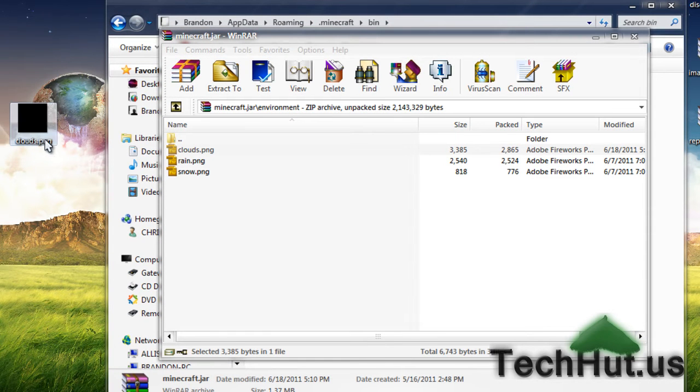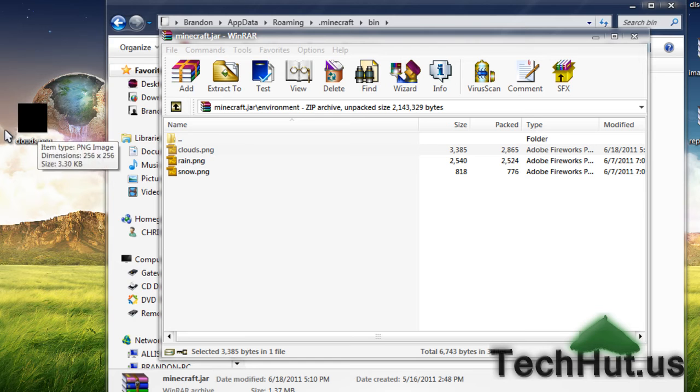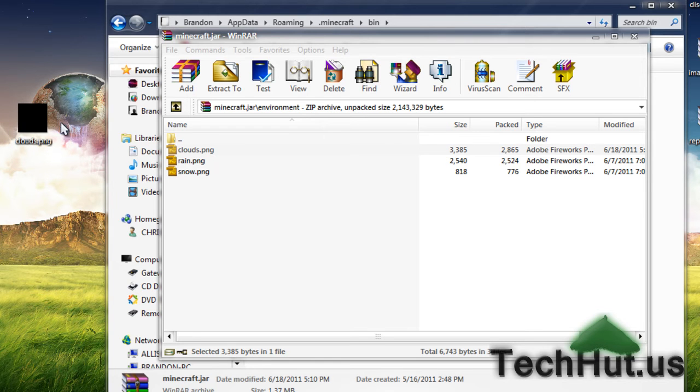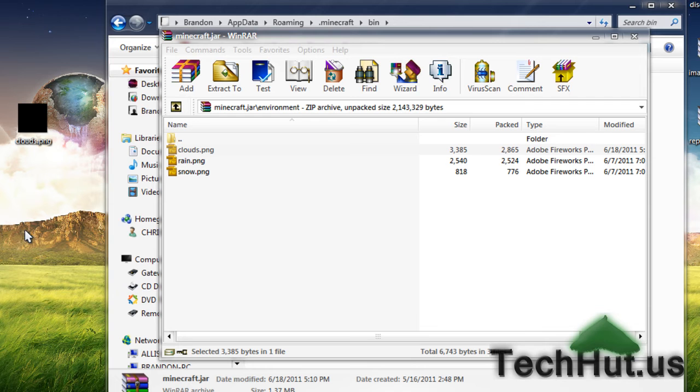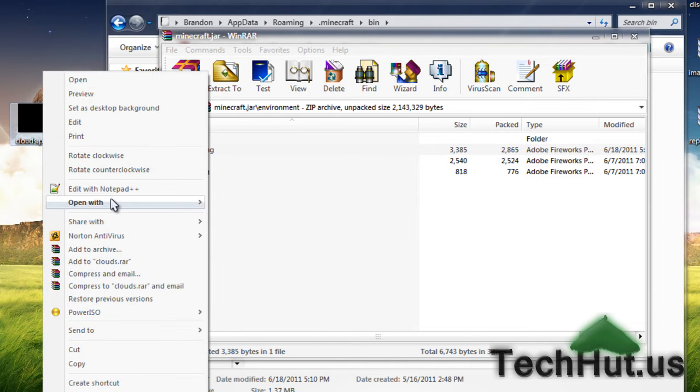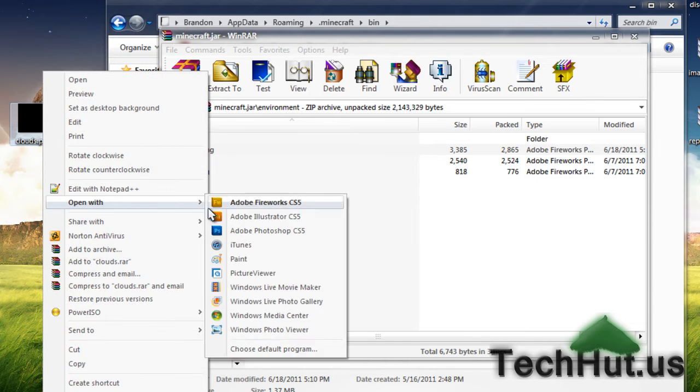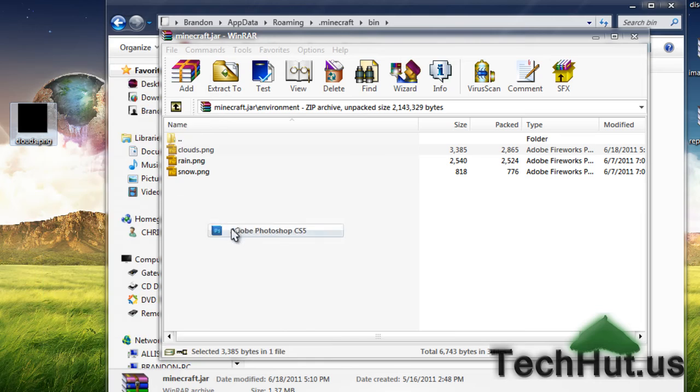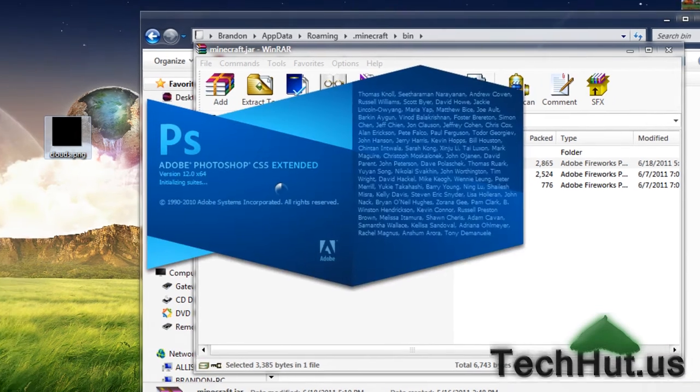Once clouds is on your desktop, it's probably going to be white for you. I've already done this. What you're going to want to do is open it up with a paint program. You are not going to want to use Microsoft Paint. That will mess it up and mess up your Minecraft. What you're going to want to do is open it up with a program like Photoshop,